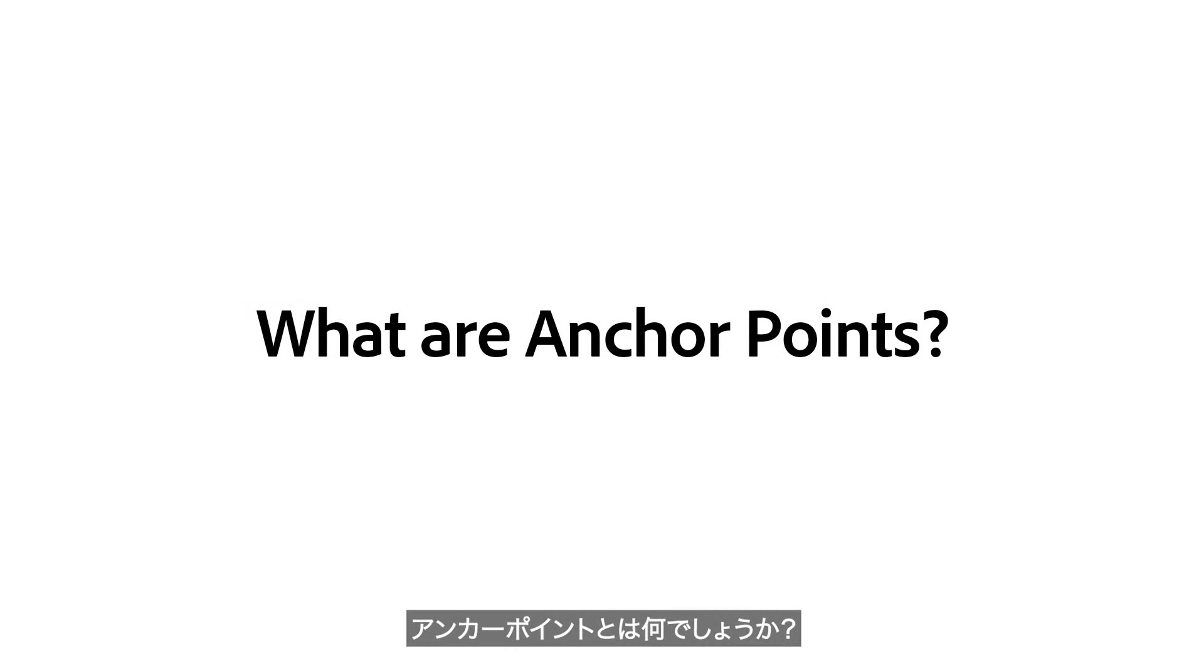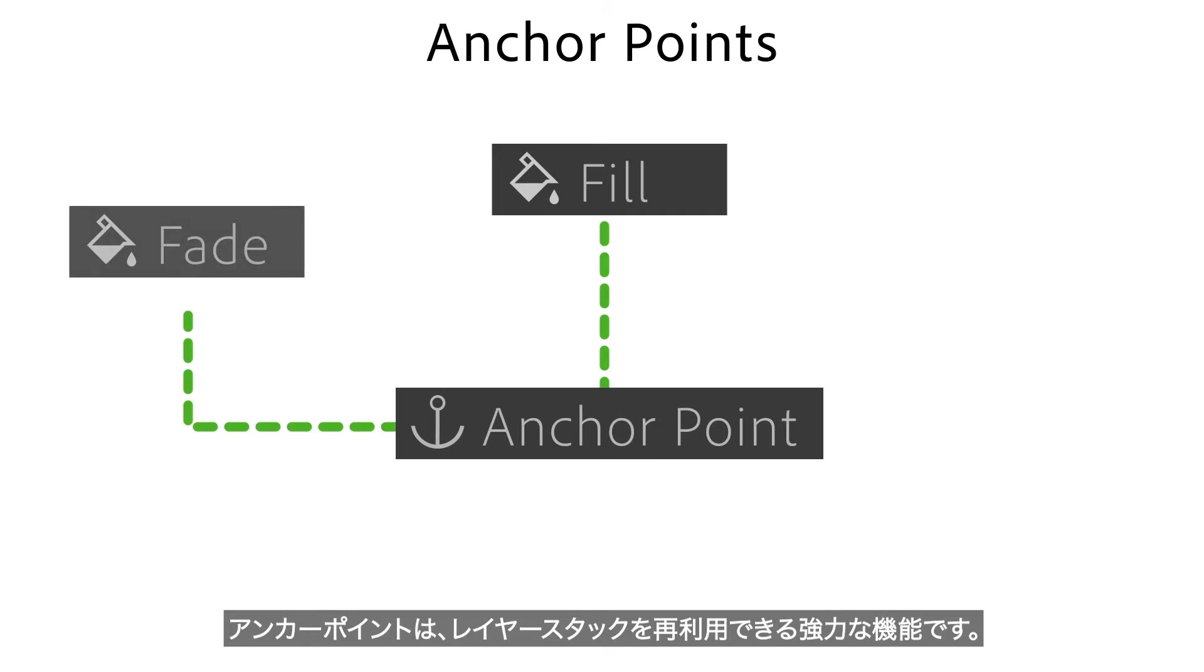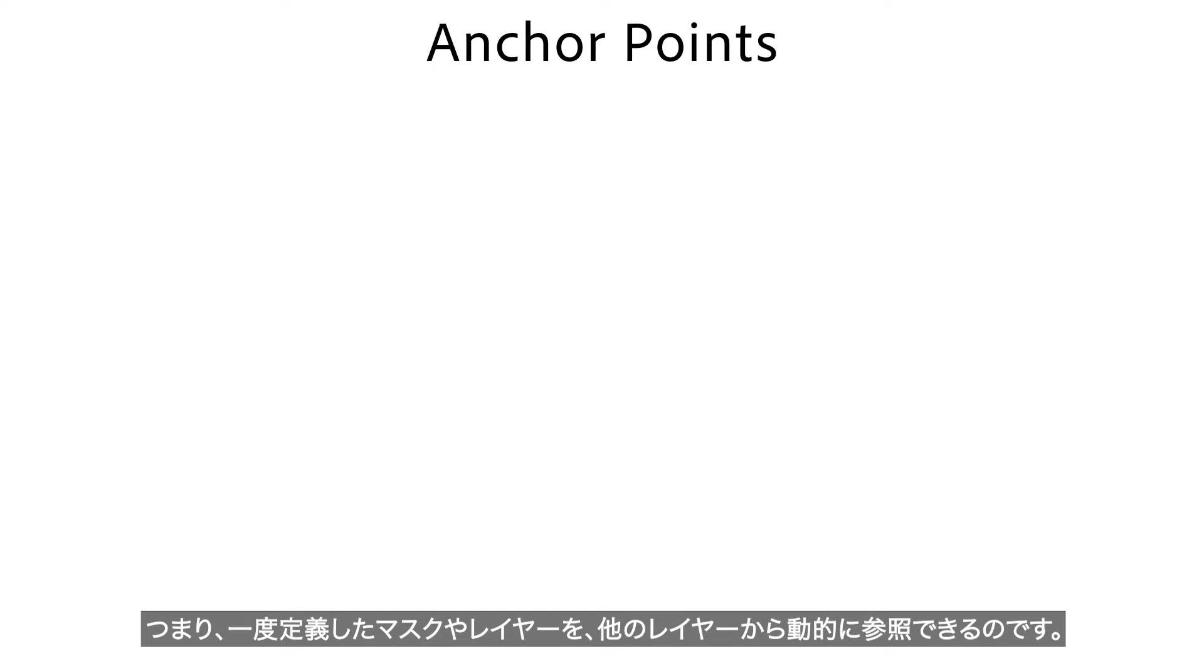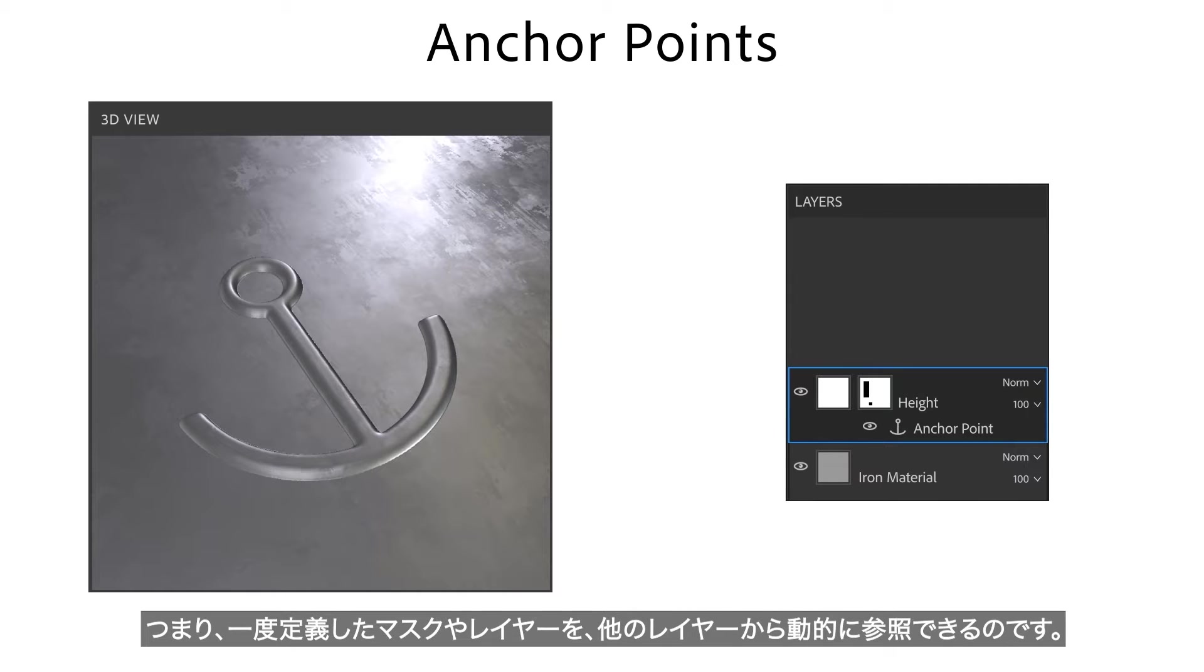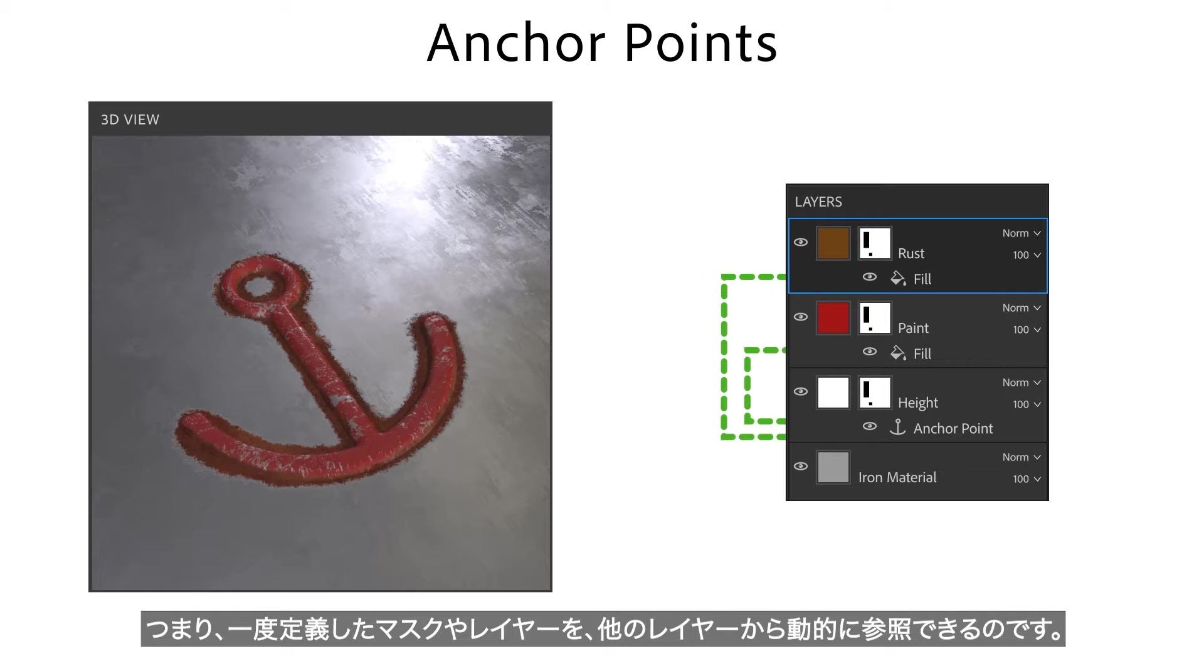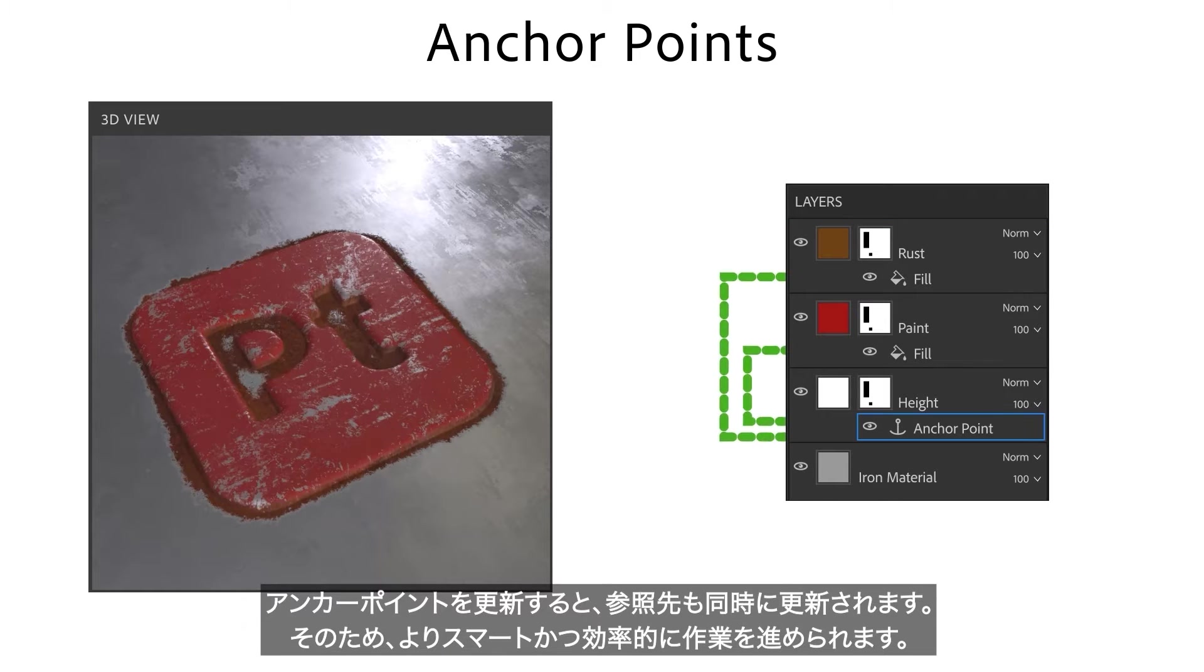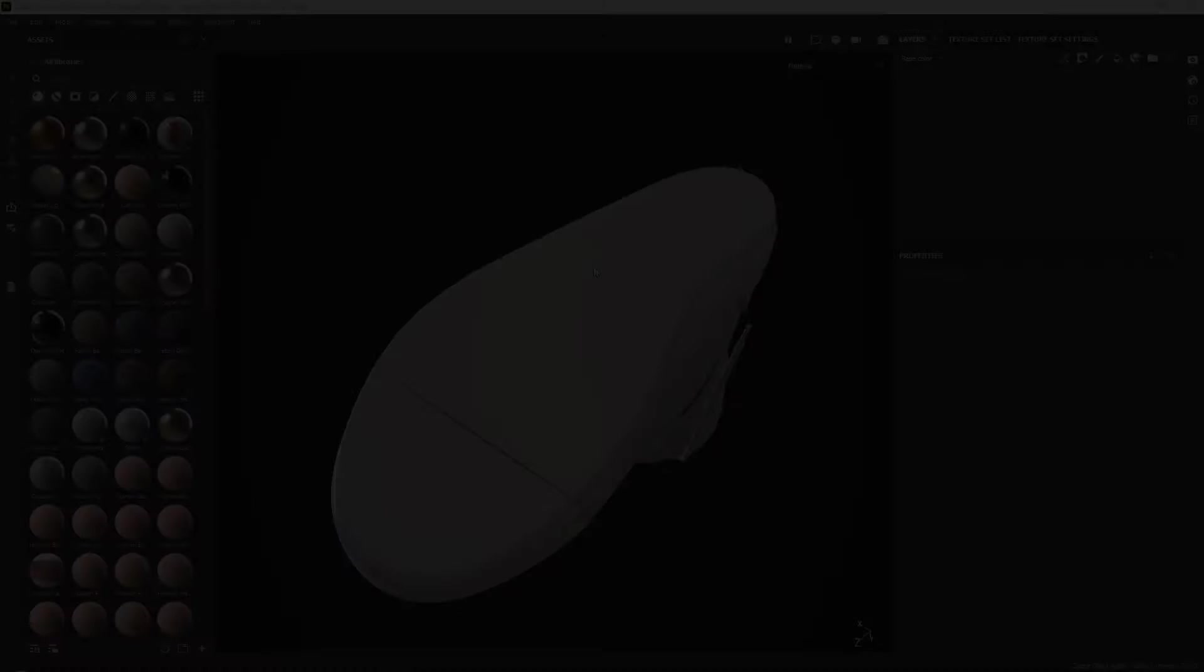So what are anchor points? Anchor points are a powerful feature that let you reuse a part of your layer stack. This means that you can define a mask or layer once and reference it dynamically in other layers. If you change the anchor point, all references are updated as well, letting you work smarter and faster.